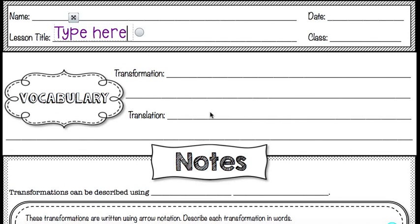Hello, this is a lesson on translations. We're going to learn how to translate figures using a graph and we're also going to learn how to use arrow notation to describe translations.